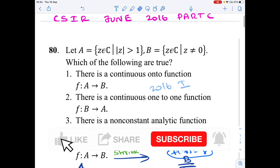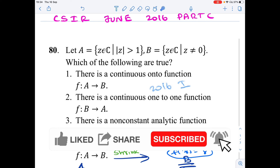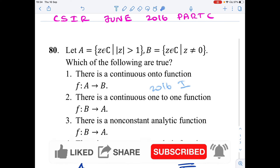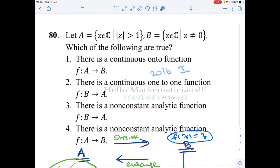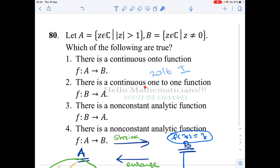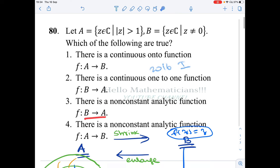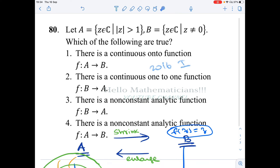Hello mathematicians, today we see a nice problem — a sort of complex analysis and real analysis mixed problem. Let A be the set of all z in the complex numbers such that modulus of z is strictly greater than 1, and let B be the set of all non-zero complex numbers (denoted C*). We need to determine which of the following statements are true: (1) there is a continuous onto function f from A to B; (2) there is a continuous one-one function from B to A; (3) there is a non-constant analytic function f from B to A; (4) there is a non-constant analytic function f from A to B.